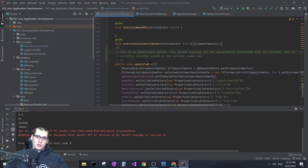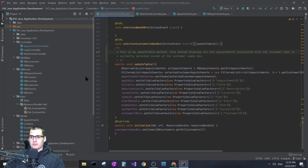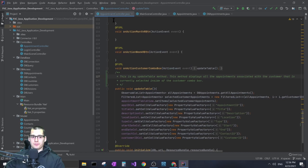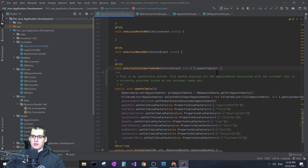I am by no means an expert at this, so I don't know if the way I did it is correct, but it works. Inside my appointment controller — which controls that scene you just saw — I have an on-action method for my combo box. Inside that on-action method I'm calling a separate public void method. All this code could go inside the on-action method, but I like to have it in its own method in case I want to update the table through some other means.